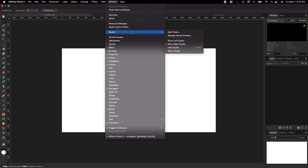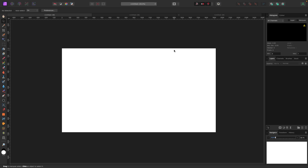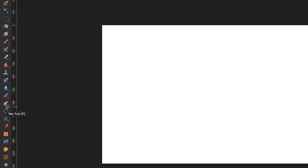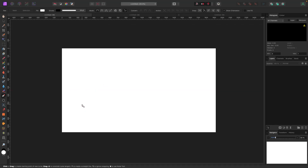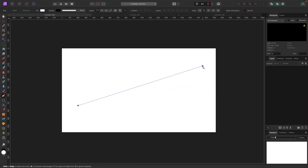Let's get started. First, go over to the pen tool on the left-hand side in your tools menu — it looks like a pen, or you can hit P on your keyboard. I'm going to click that and just draw a line up like this.